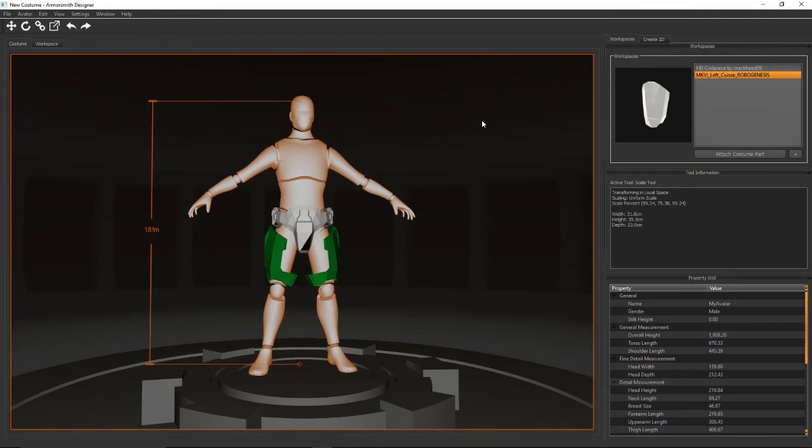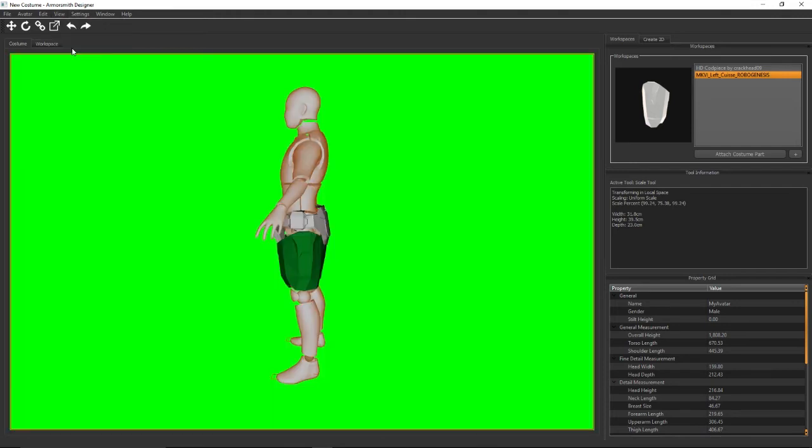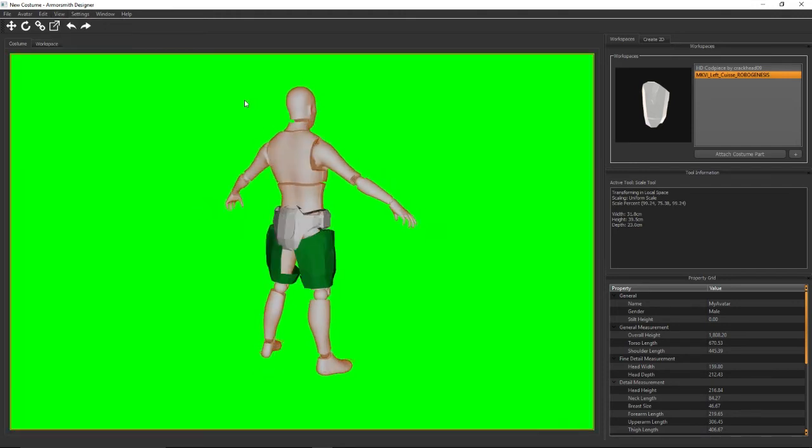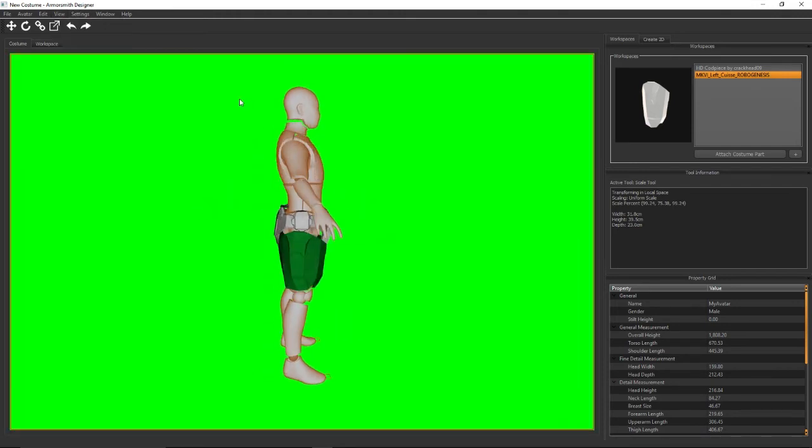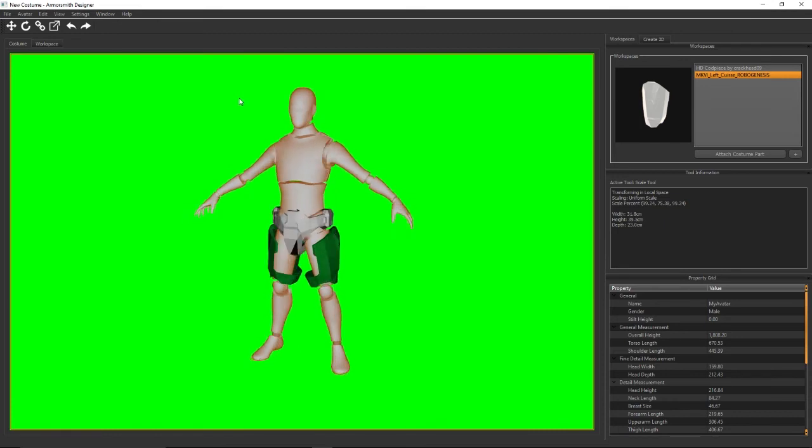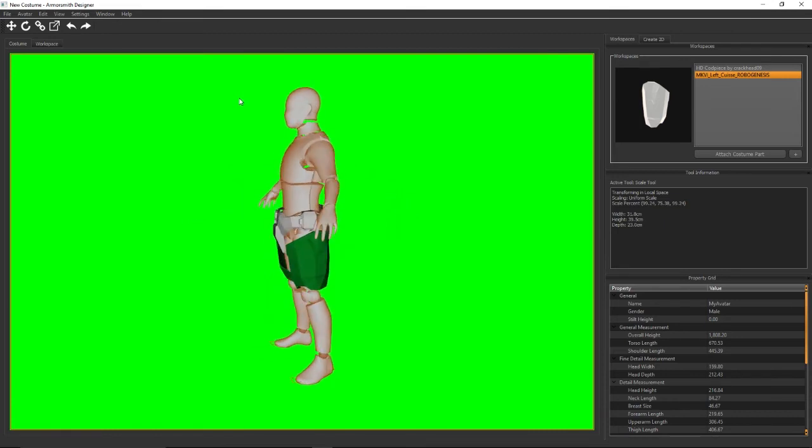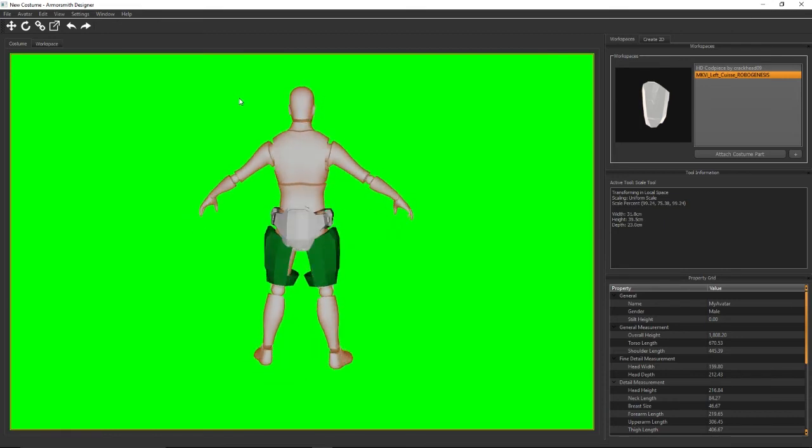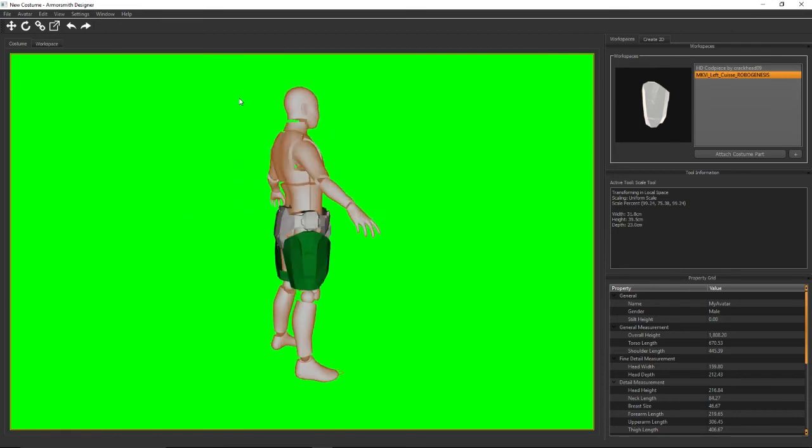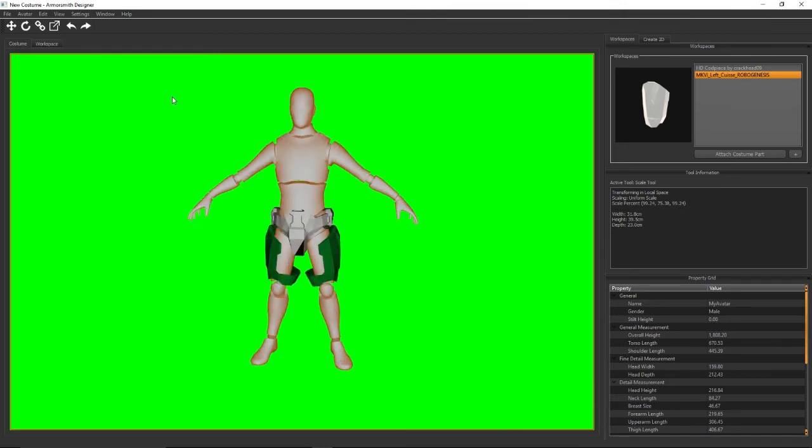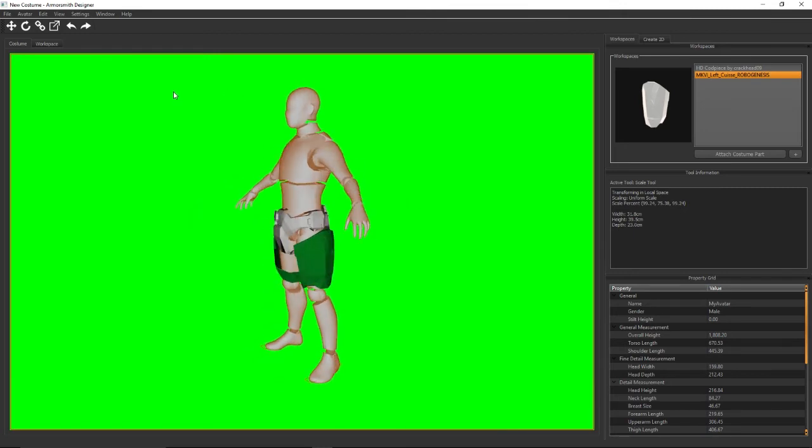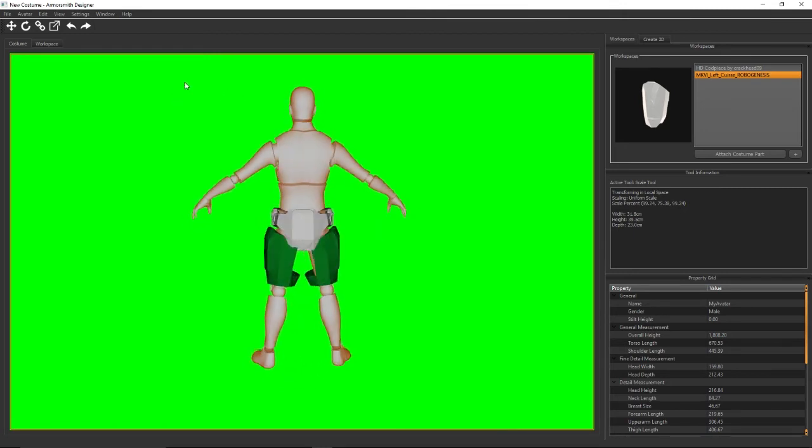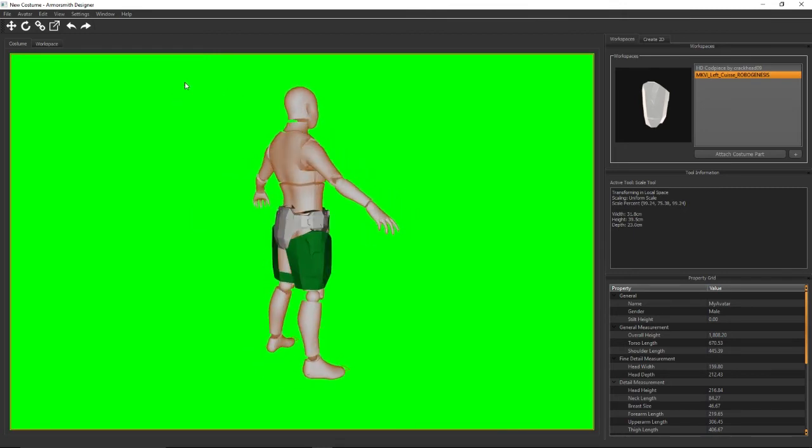Now one last thing I want to show you before I switch over to the workspace tab is this little mode called demo mode. And what the idea for this is if you're building a costume on say Twitch Creative you could put Armorsmith into this mode and use the green screen as a color key to have a nice interesting graphic while you're doing your build.